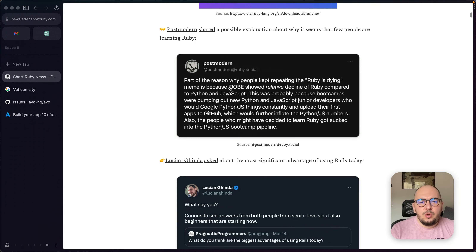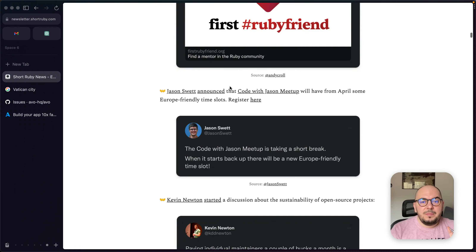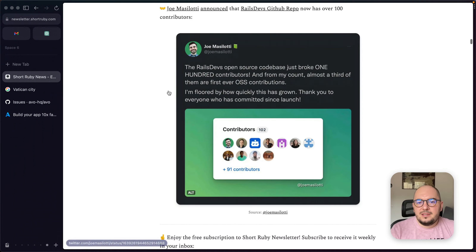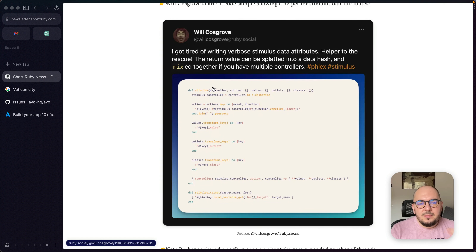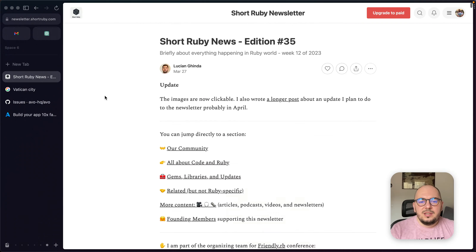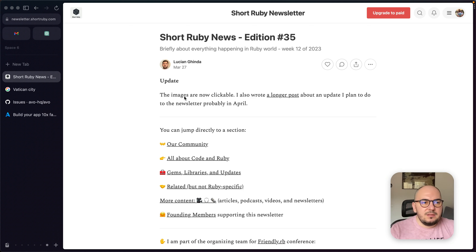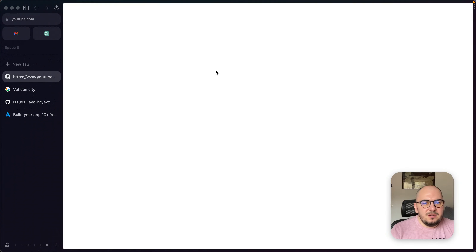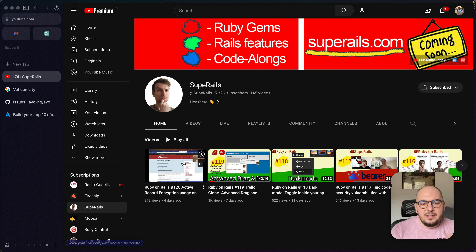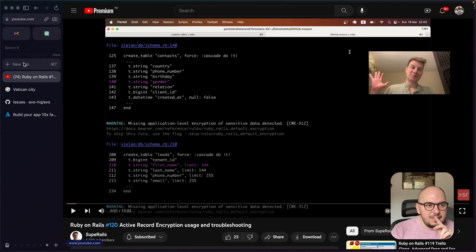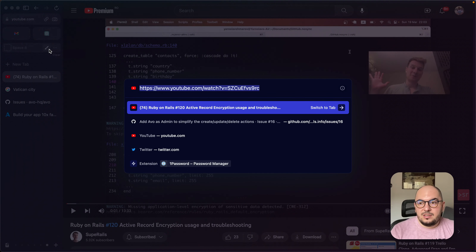Next up — Short Ruby. I mention it every time because there are cool things there. Joel Drapper announced asynchronous code running, which is amazing. Joe Mazelati has a hundred contributors — also amazing. There's a great snippet by Will Cosgrove — if he doesn't turn it into a gem I think I will, because it's just perfect. Also, Yarrow released a very cool tutorial on Active Record Encryption — definitely go check it out.